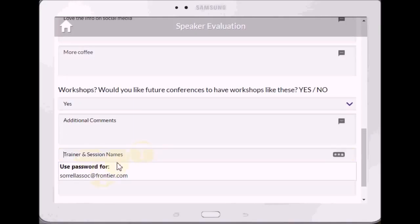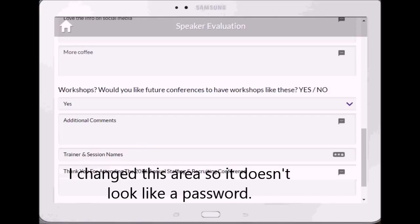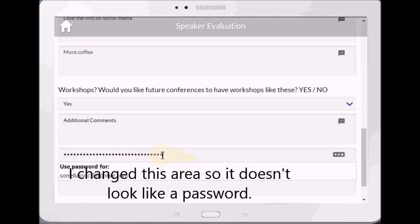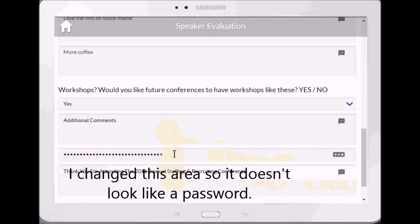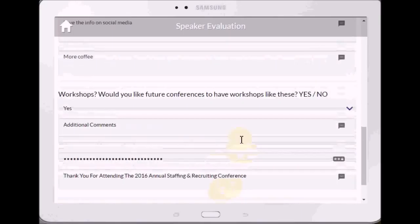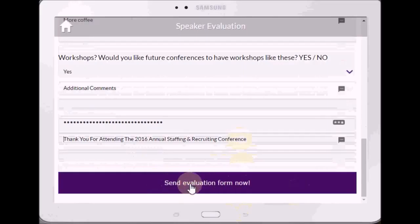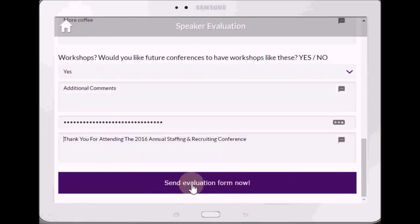This is mine because I was playing around, but let's say this was the information on Barb Bruno — we're able to put that in there. I might change how that looks. Then it's done and you hit Send, and this sends the form directly to the email address I showed you earlier. That's the speaker evaluation.